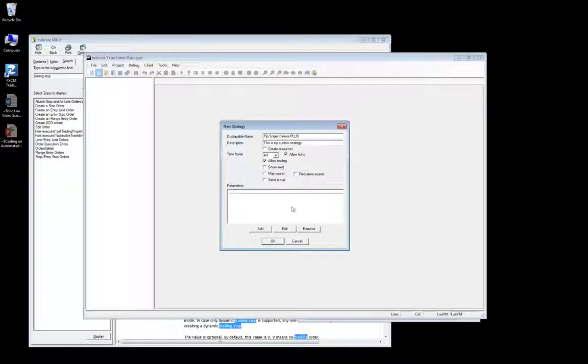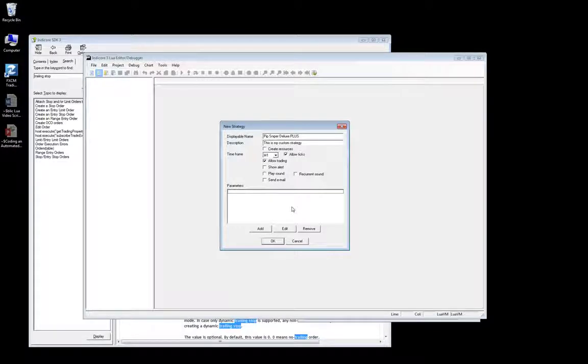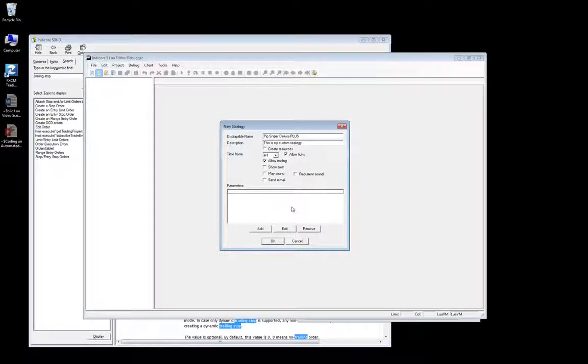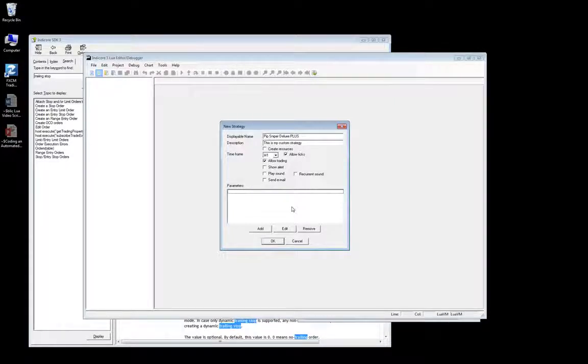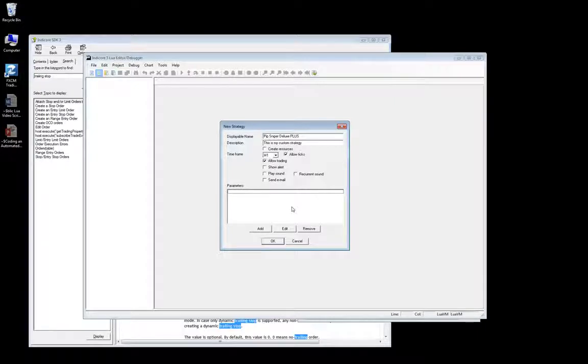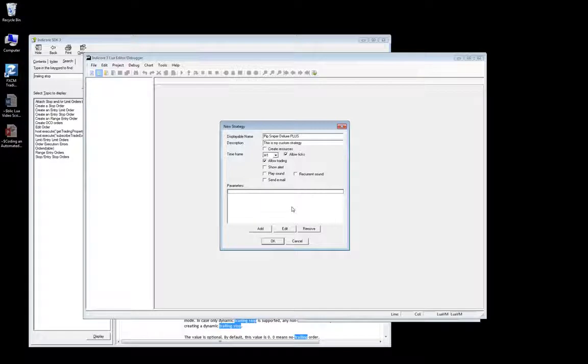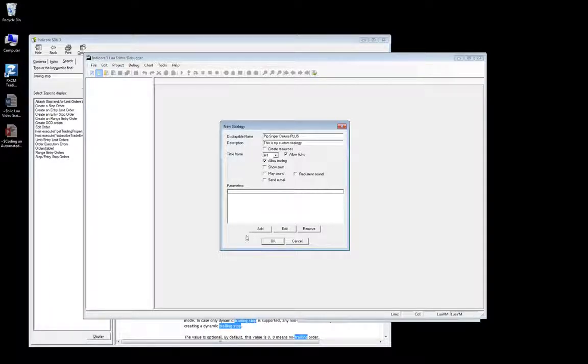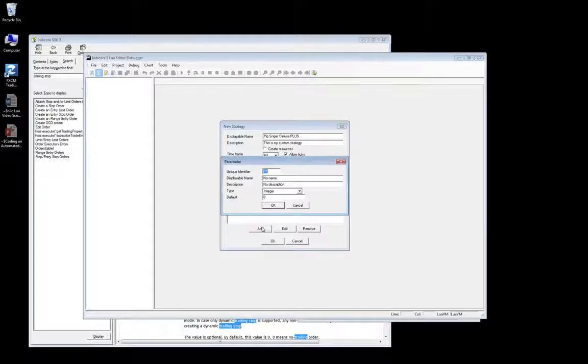Now the parameters window, this is where we need to decide what indicators we want. So that we know what options we need to have when launching our strategy. So for example, if you want to use a moving average, you will need a parameter that allows you to select the number of periods you want to set for the moving average indicator. The strategy I'm building is using a simple moving average. So let's go ahead and add that to the parameters window.